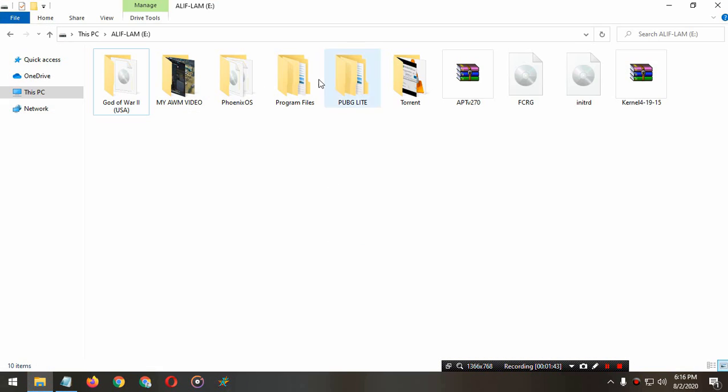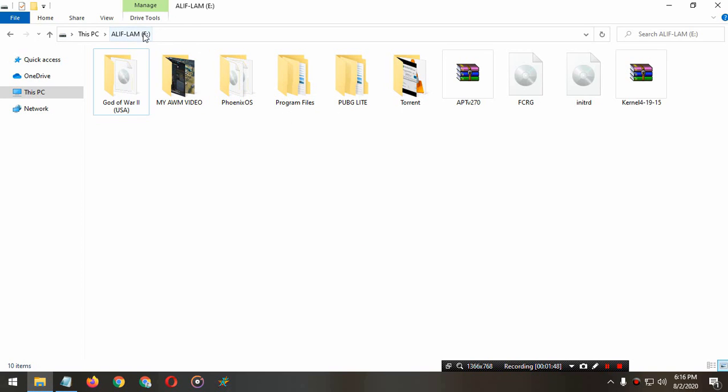Go to the directory where you installed Phoenix OS. I'm installing my Phoenix on my E drive.